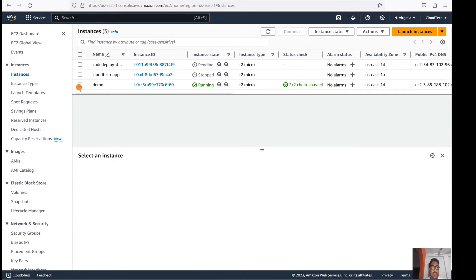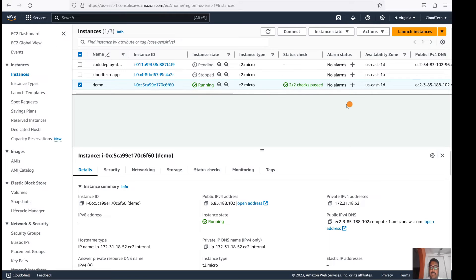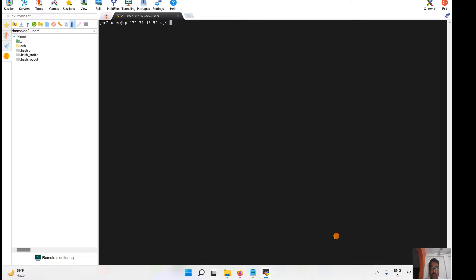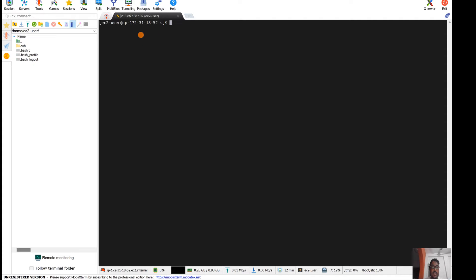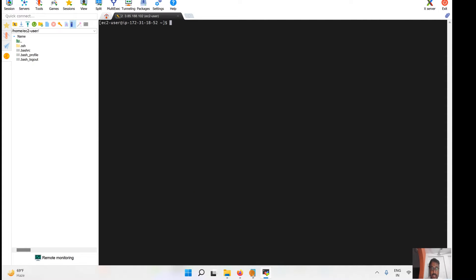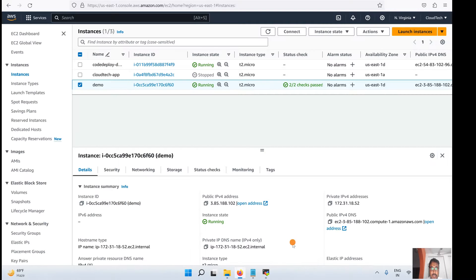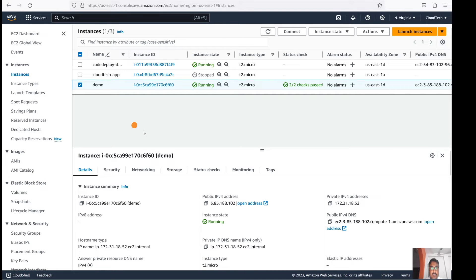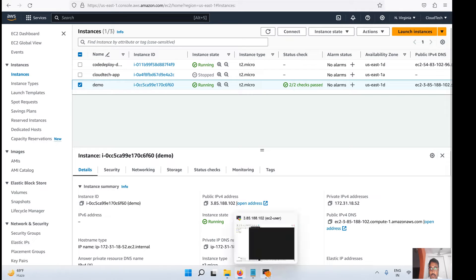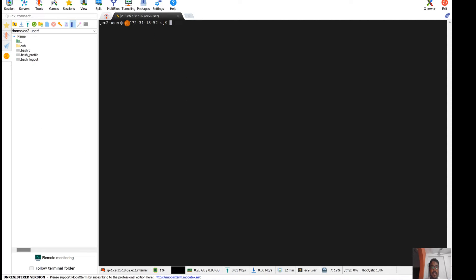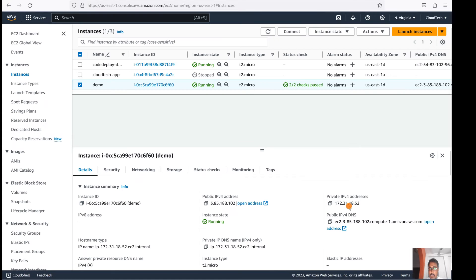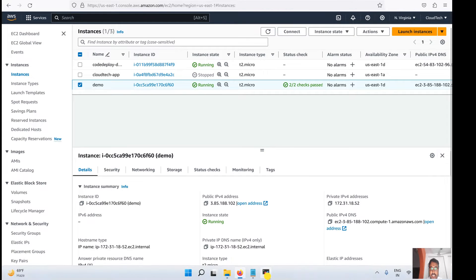We can also utilize this brand new EC2 instance. Let's move on to the terminal — I have already connected to that particular EC2 instance. The IP address is 172.31.81 — same EC2 instance.